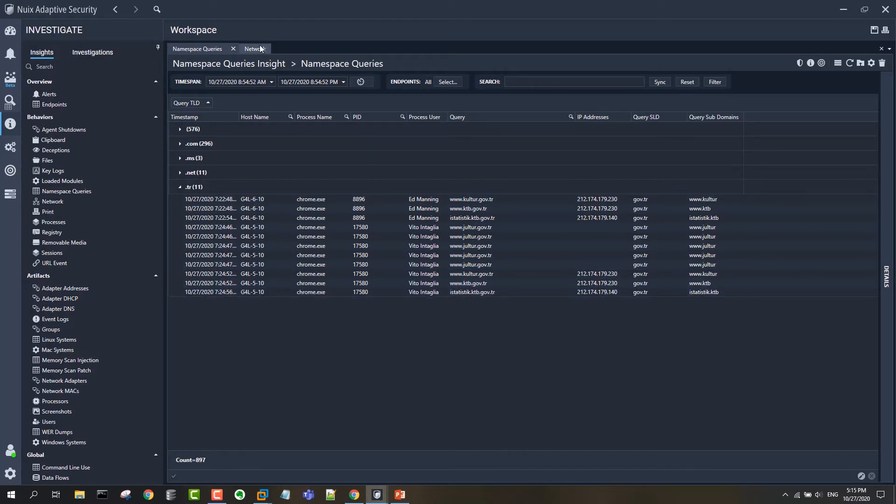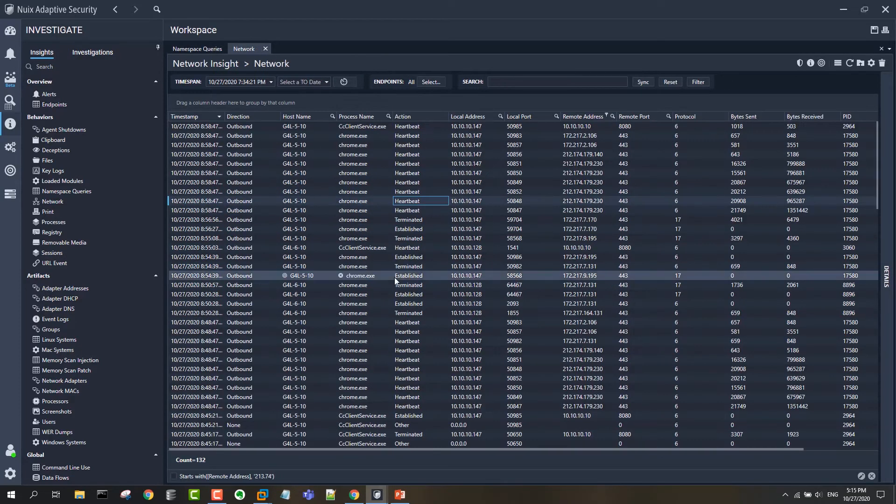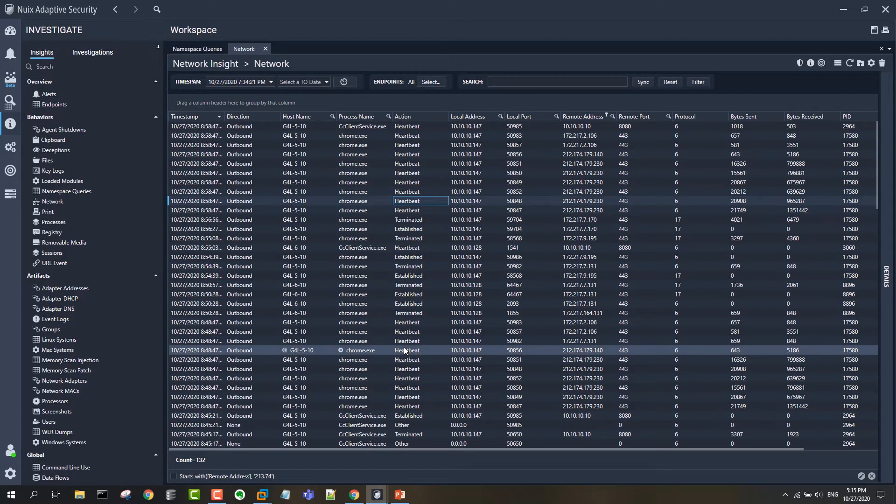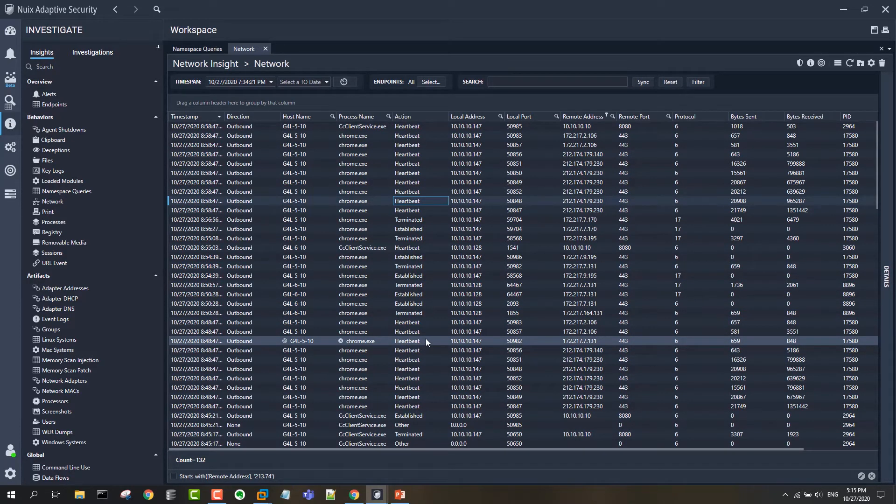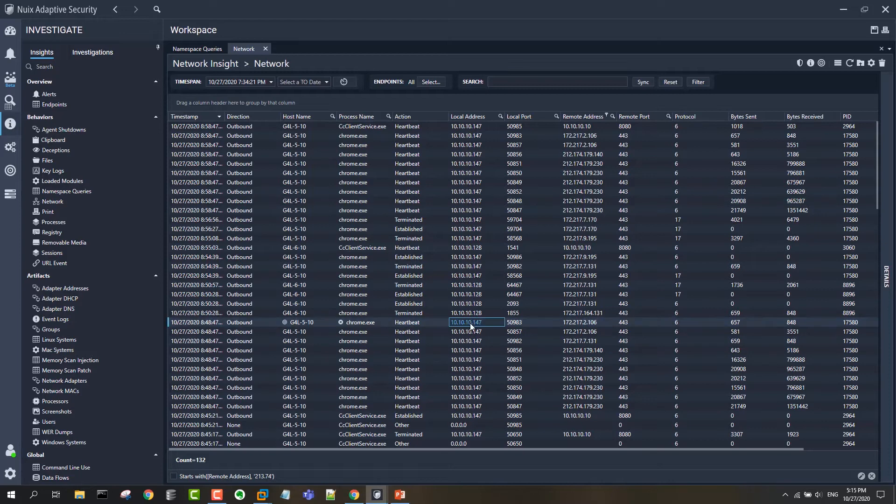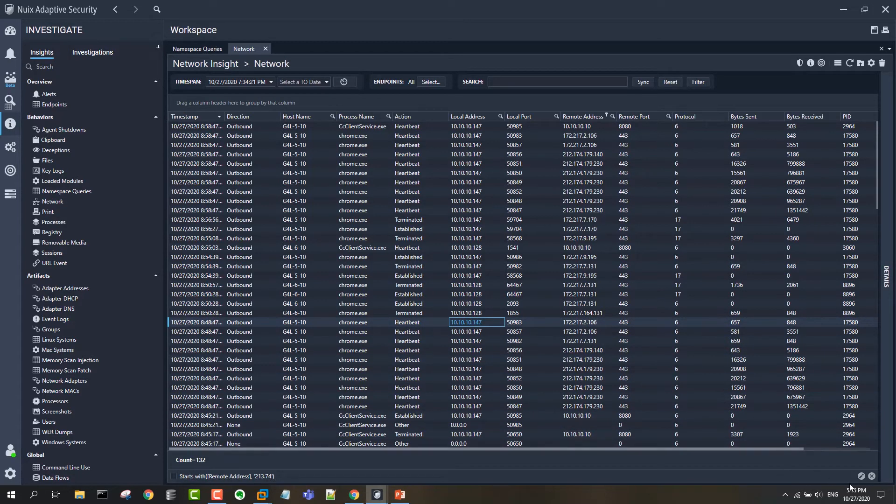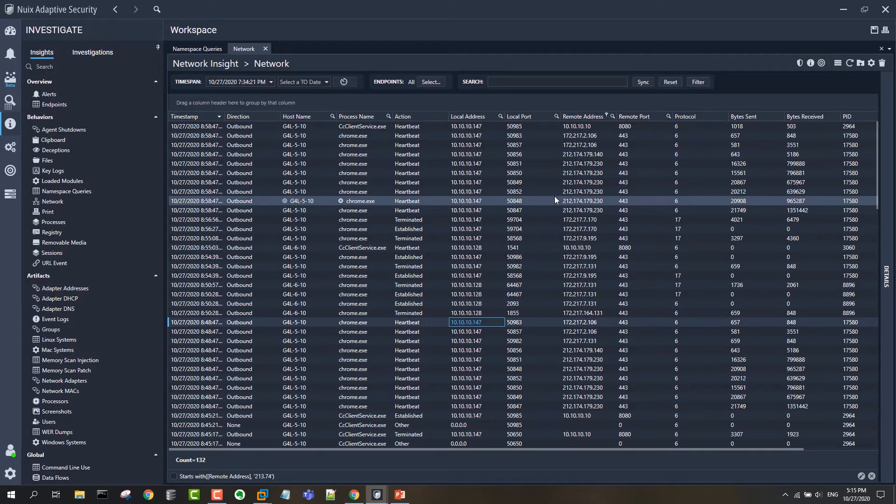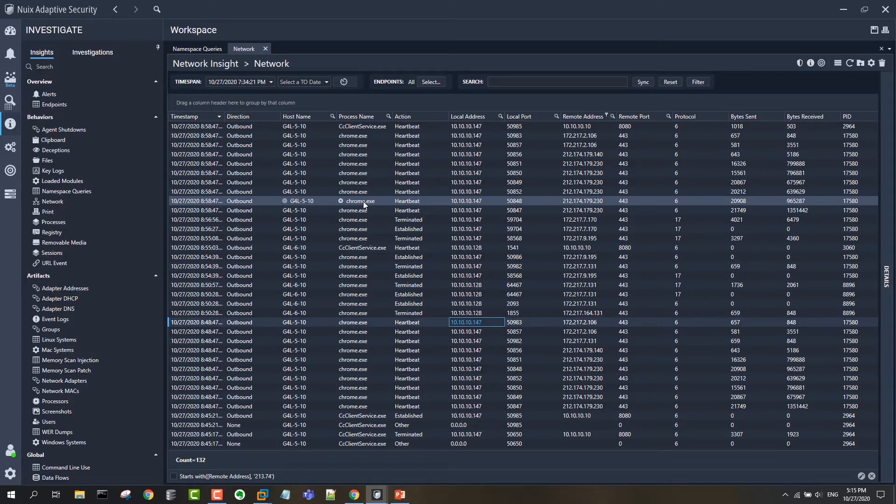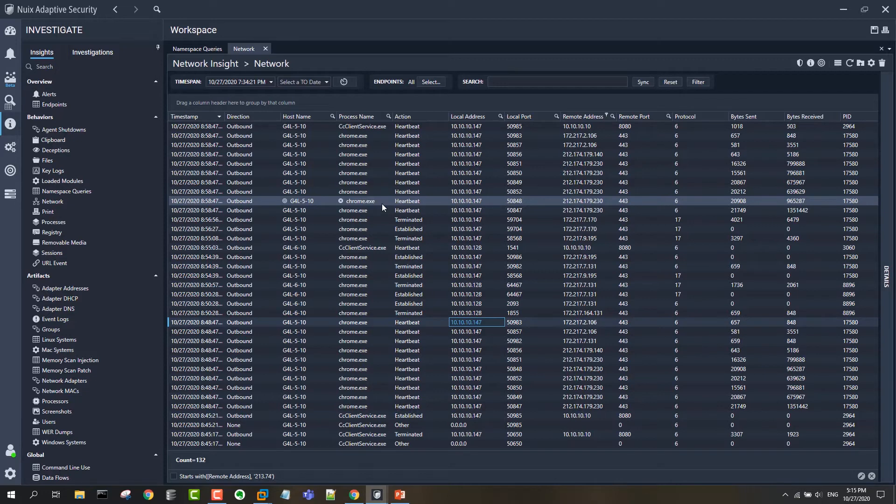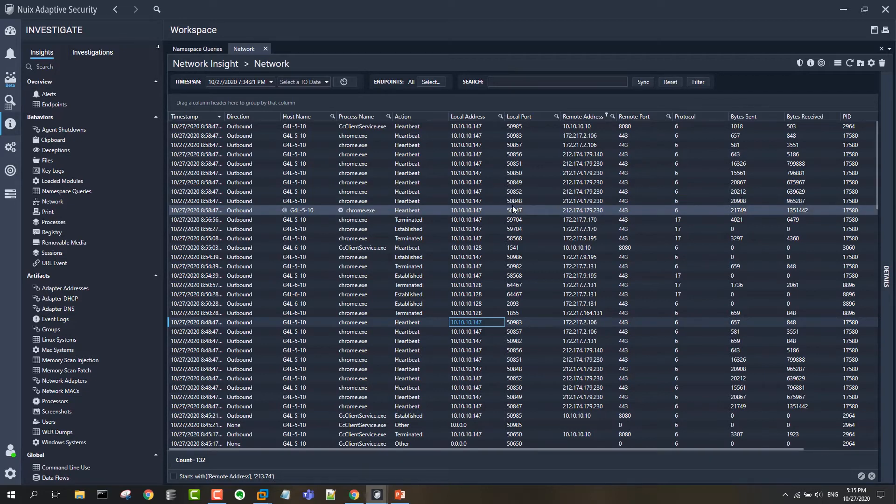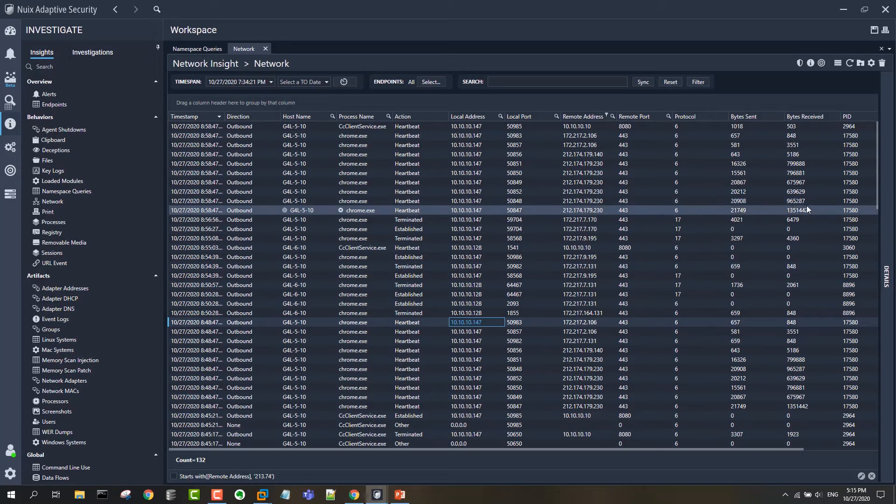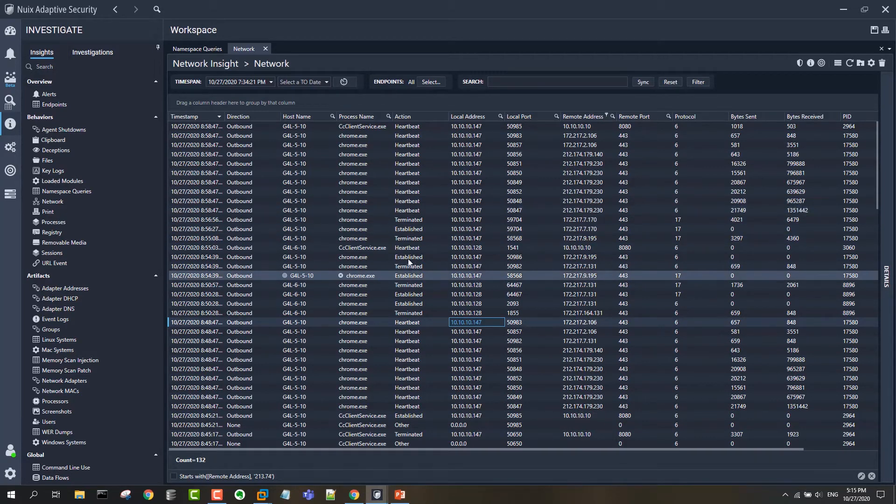Similarly with IP addresses, if we wanted to just do a search for recent connections to any of these suspicious IP addresses that have been called out in the threat intel, we can run a search against network data. Adaptive's network data is similar to the namespace in that we capture a process name and a process user, and then the local address and port, the remote address and port, and then the amount of data that's been sent and received, and the host name.